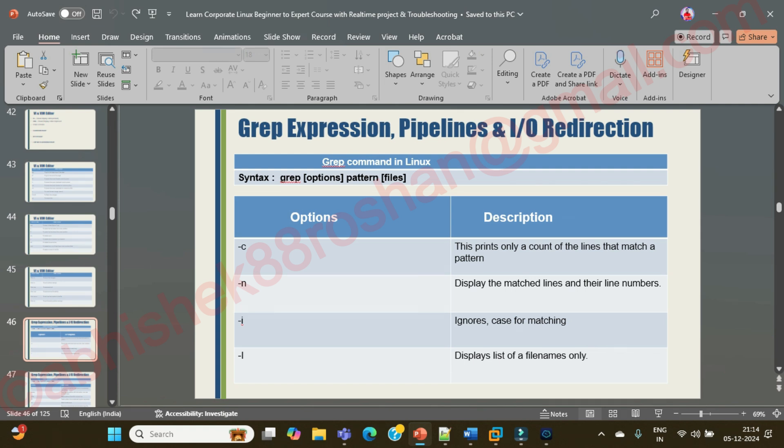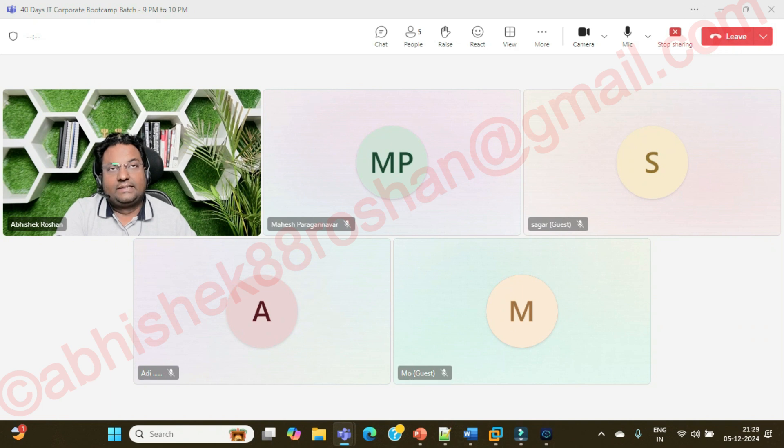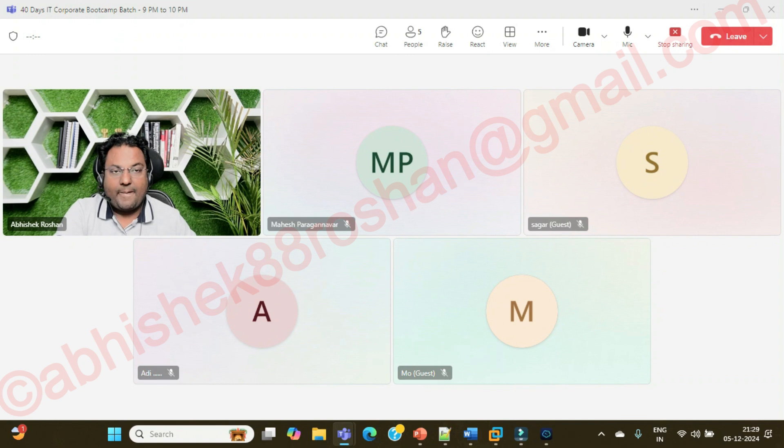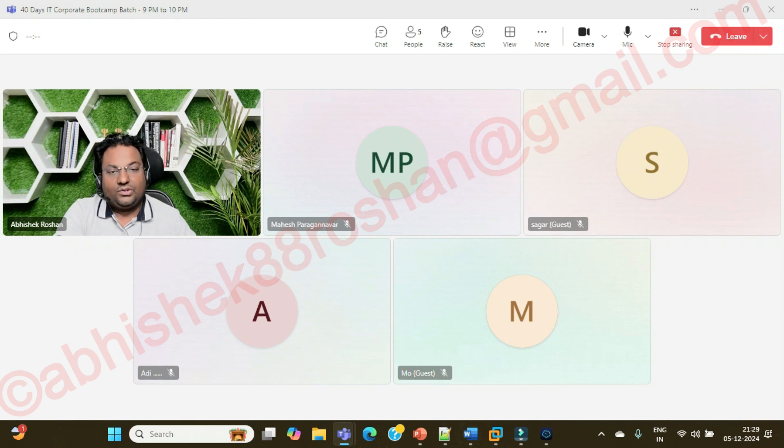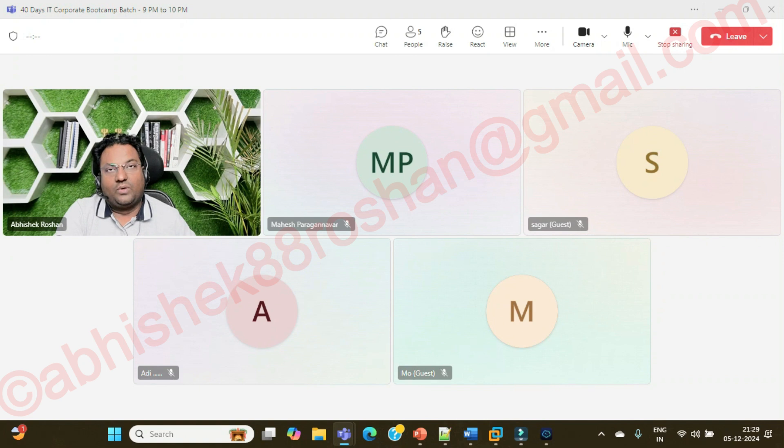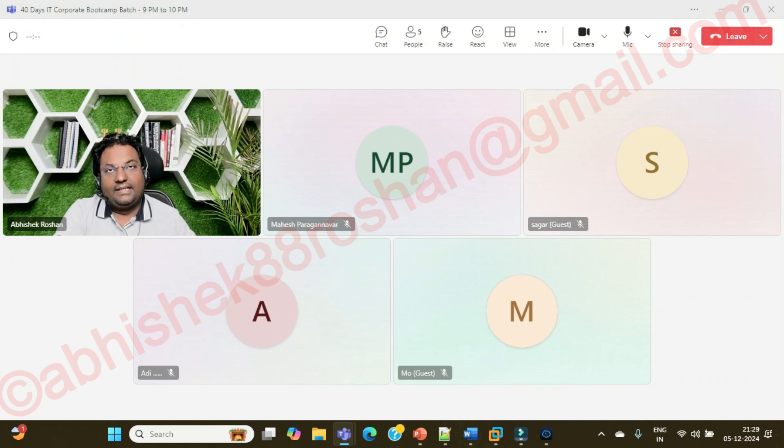Grep command stands for global regular expression. Basically, grep command is if you have to find a specific pattern - remember, you are not finding a file or directory, you are finding a pattern, a word, not a character.